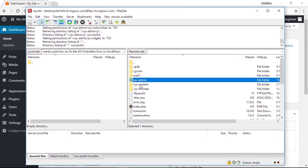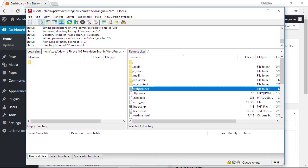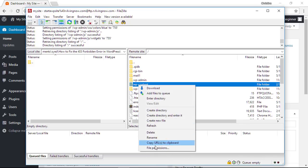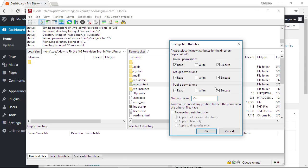We'll want to do that to that one and we'll also want to do it to WP content and WP includes. So go to file permissions, make sure it's set for 755, do recursive, apply to directories only.